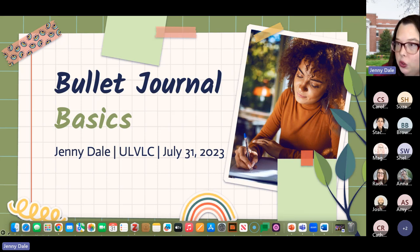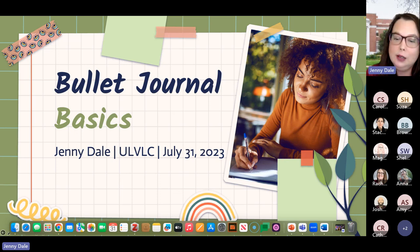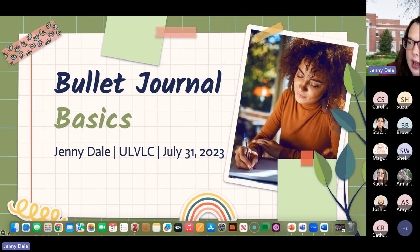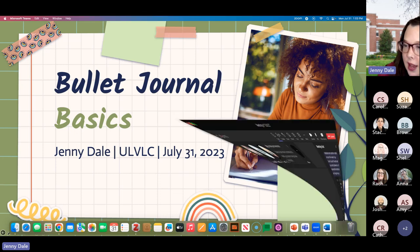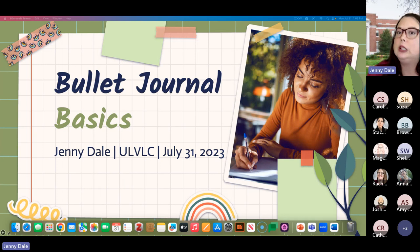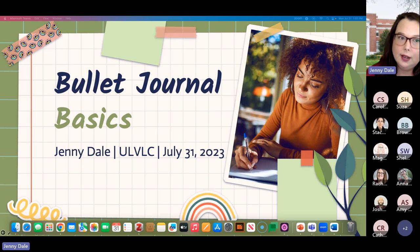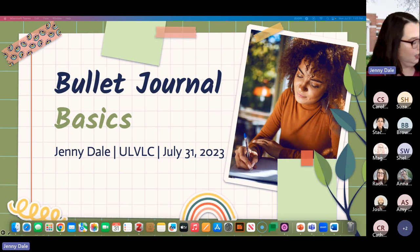Welcome, thank you all so much for joining me today. I too am really just getting used to presenting in Teams, so it would not be shocking to me if I messed something up in terms of the chat or not sharing things correctly. Please feel free to interrupt me if anything is weird or confusing. I'm super excited to talk to you today about bullet journaling.